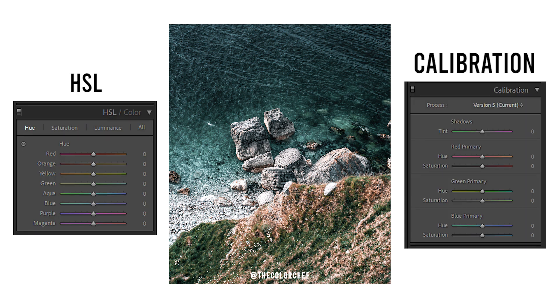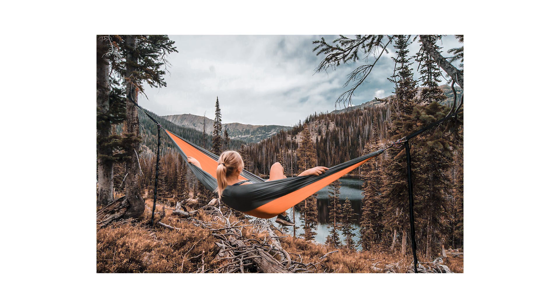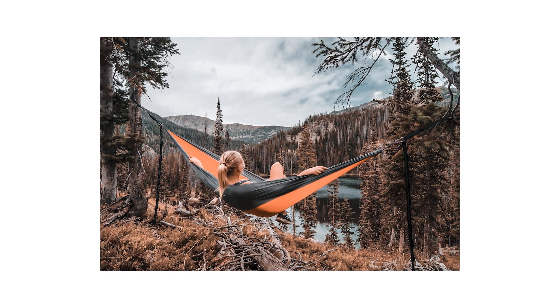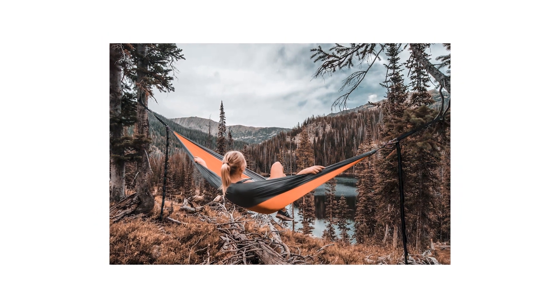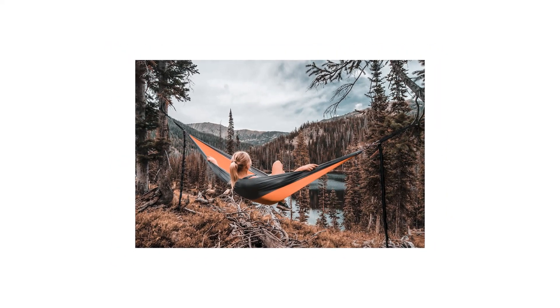In our last video, we showed you how to color grade an image like this to this, just by using HSL and calibration sliders. Today, we are going to take a deeper dive into these both.